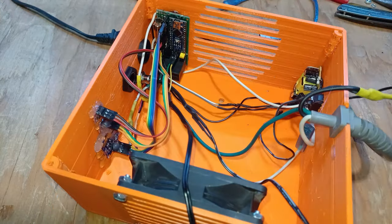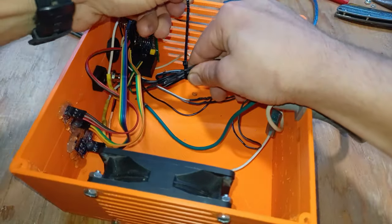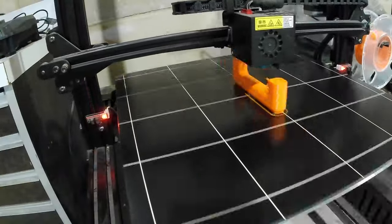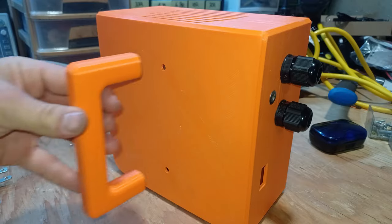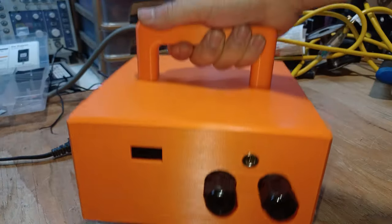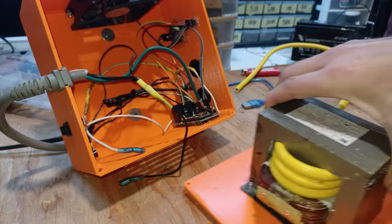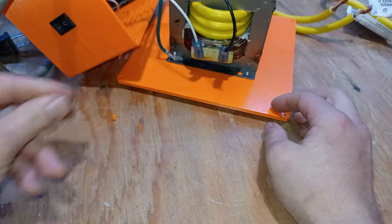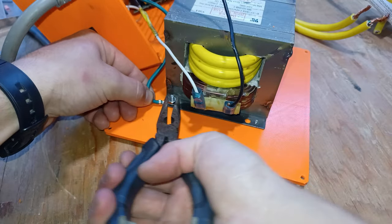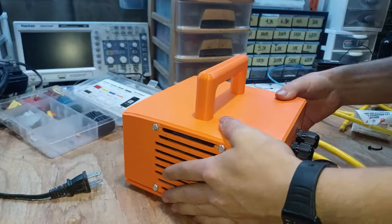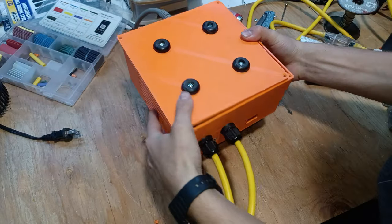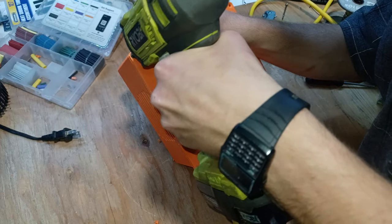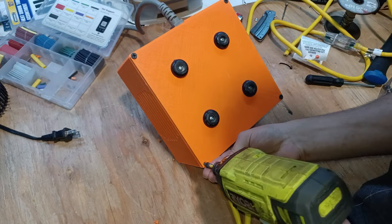Next we'll tidy up the wiring and as I mentioned before the handle is now done printing. So we'll go ahead and install it. Since everything is in place we can finally close it all up. I'll use coarse threaded screws since fine threaded screws do not work well with plastic.